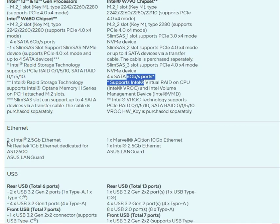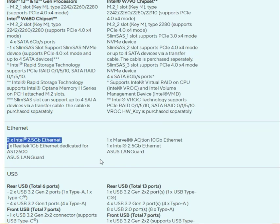For Ethernet, both boards feature 2 LAN ports: one Intel 2.5G Ethernet port and one Realtek 1GB Ethernet port. The network connectivity is provided via an Xtron and Asus LAN card combination, so both boards have the same 1Gb and 2.5Gb Ethernet configuration.